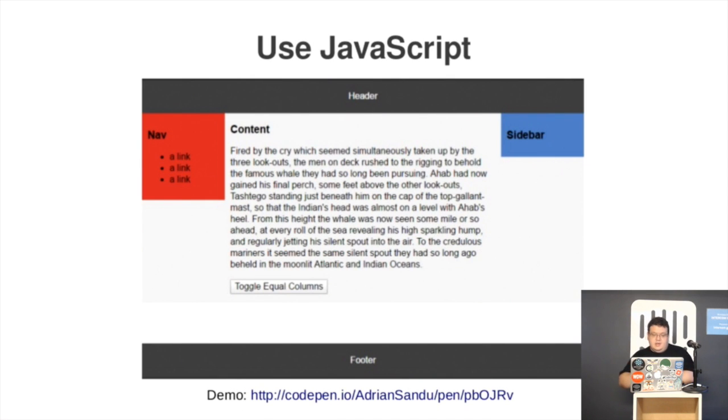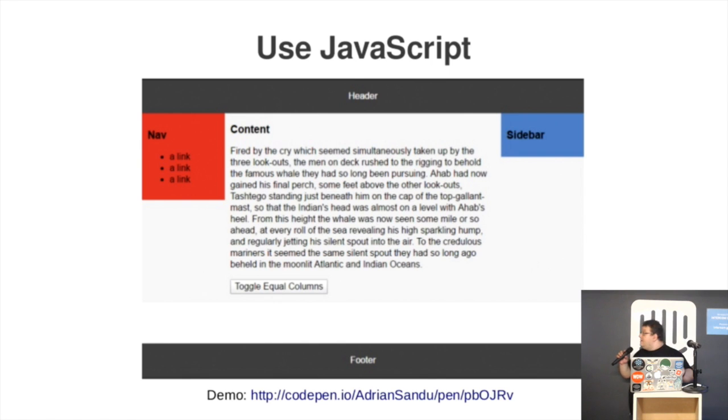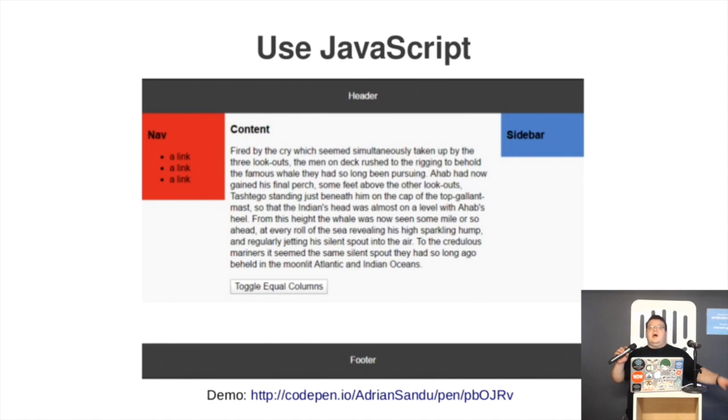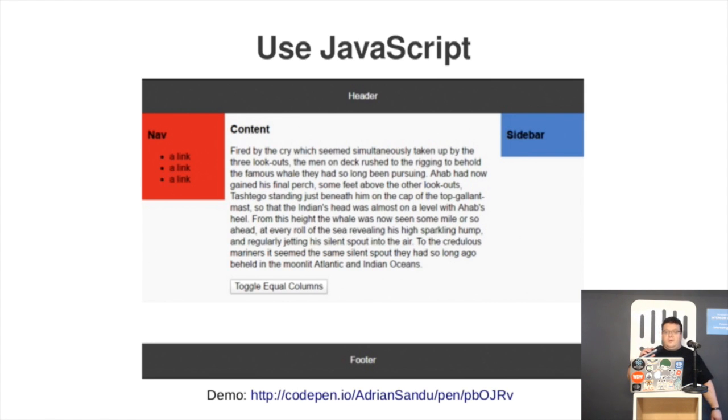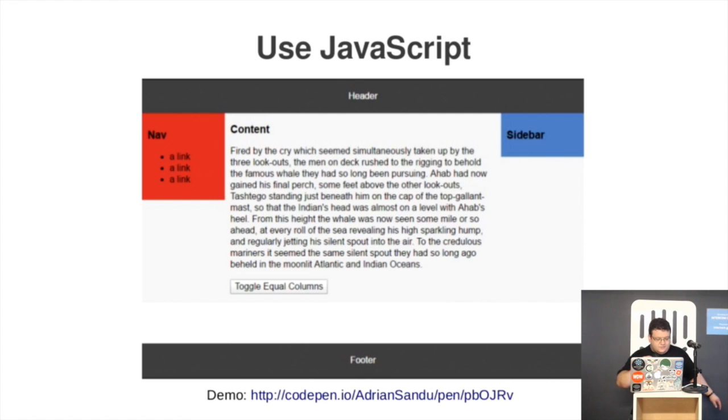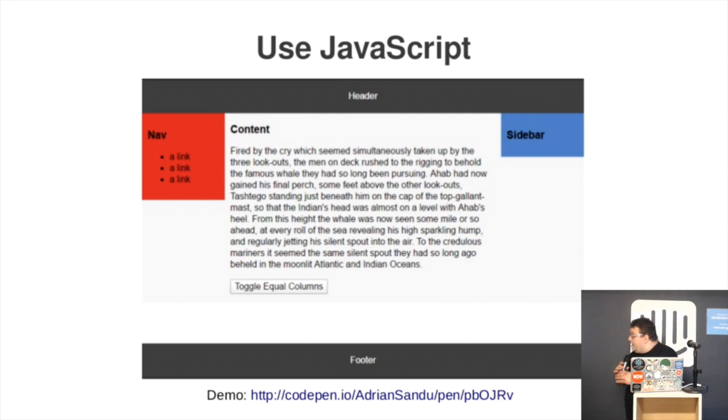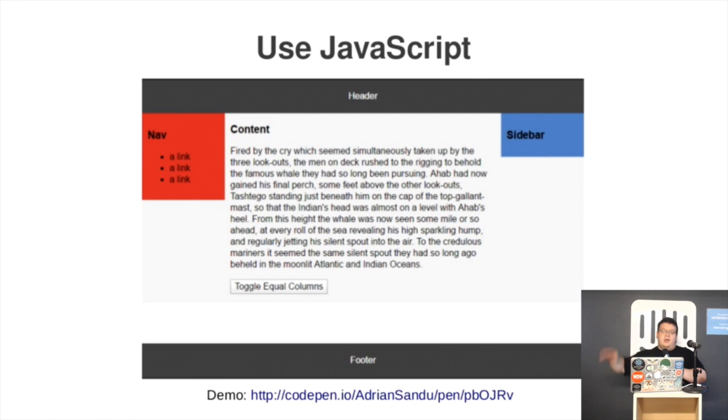The next option would be to use JavaScript to read the size and set the height equal for all of them. Again, code link for the CodePen below. I'm not going to run the test right now, because I will be running out of time. But if you go there, that's a screenshot, click on toggle equal columns, and you will see everything stretching up and down.